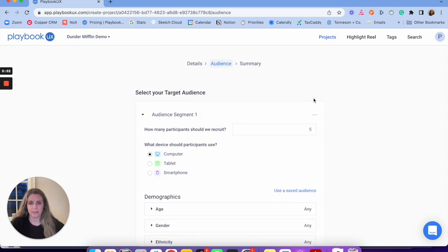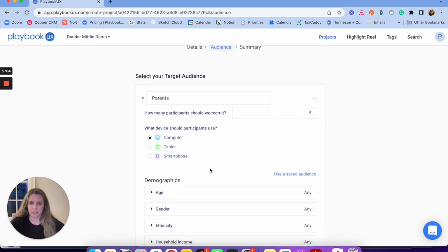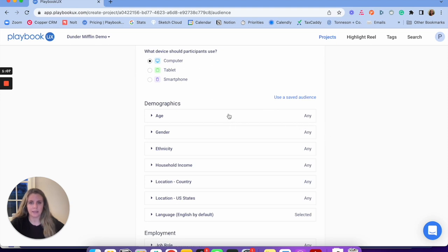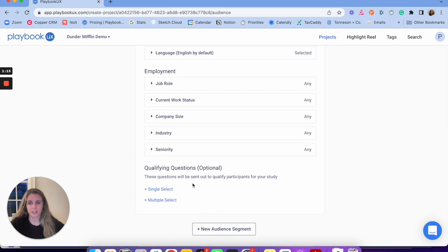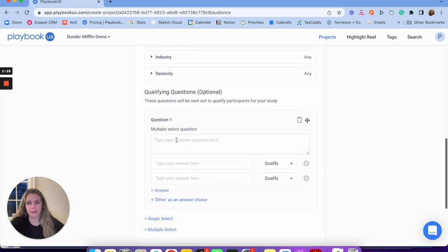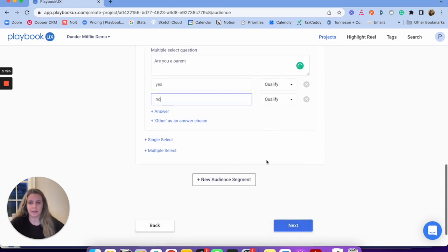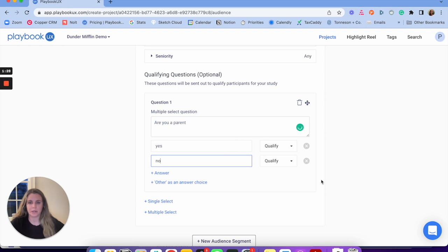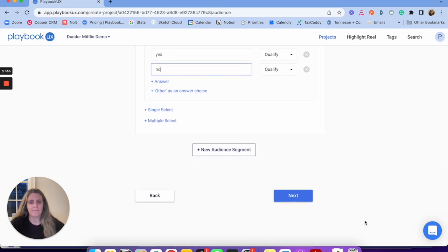Similar to unmoderated, I'm going to set up my audience segments — I can have as many segments as I'd like. I'm going to name this one 'parents,' decide how many participants I want, what device to use, and I can use a saved audience. I can use qualifying questions too — like 'are you a parent? Yes or no.' You can also add a second audience, or just launch with one. Segmentation is really great for analyzing your research as well.